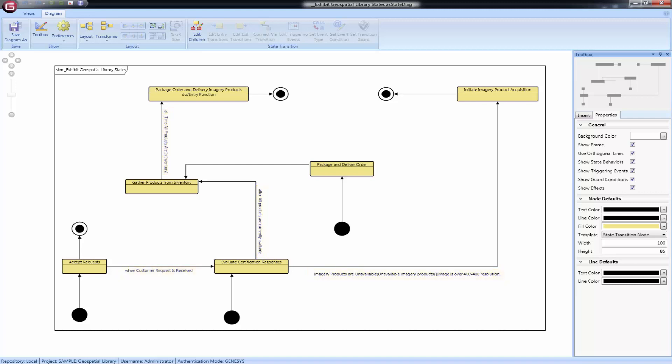The Genesis implementation aligns with the SysML representation. States are an orthogonal approach to looking at the behavior of a system. Some systems are well-suited to a State Transition representation, and many individuals think this way. Other systems are well-suited to a behavioral representation, and many individuals think in this pattern.